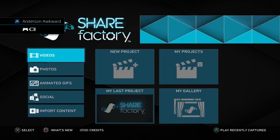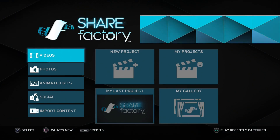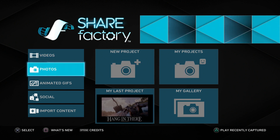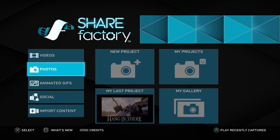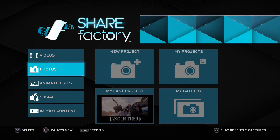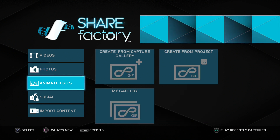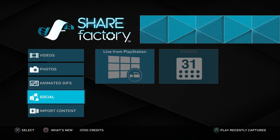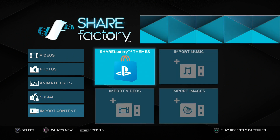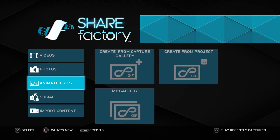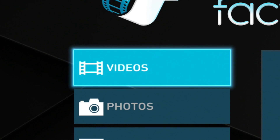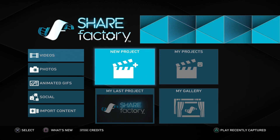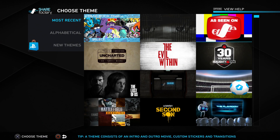We'll head right into the application. The first screen you'll see is the main menu screen, and as you can see there are a lot of different options to choose from. On the main menu we can edit photos, make animated GIFs, upload stuff to social media, import content, and all that fun stuff. But in today's video I will mainly be focusing on the top tab here, the video tab, so we will head in here and create a new project.